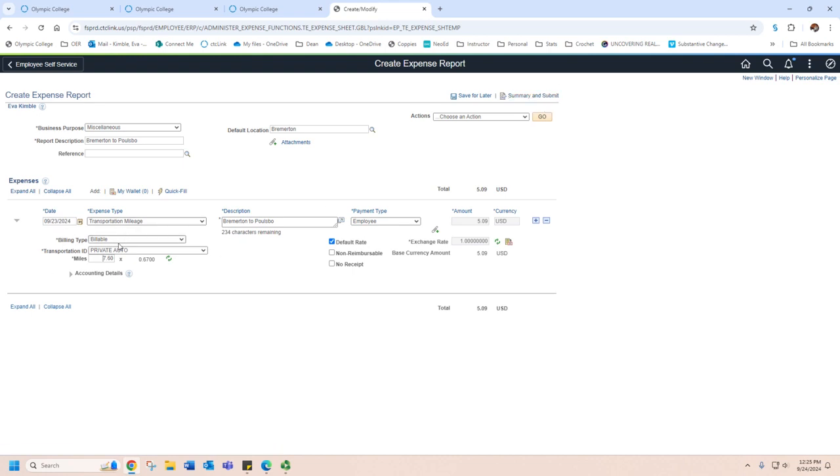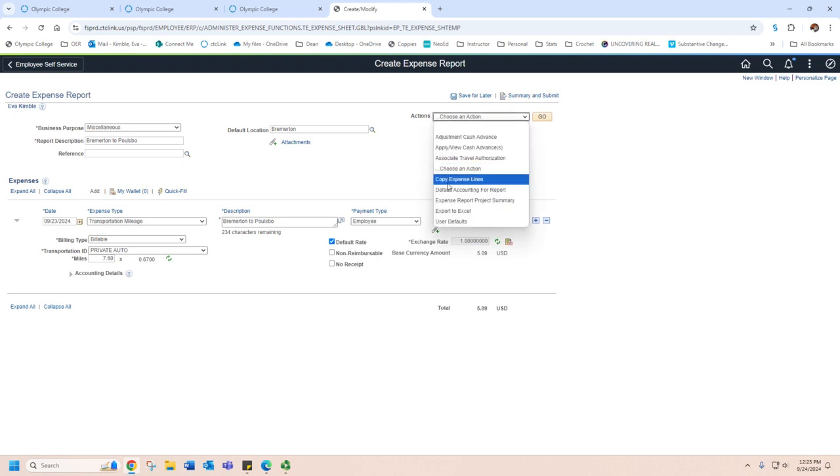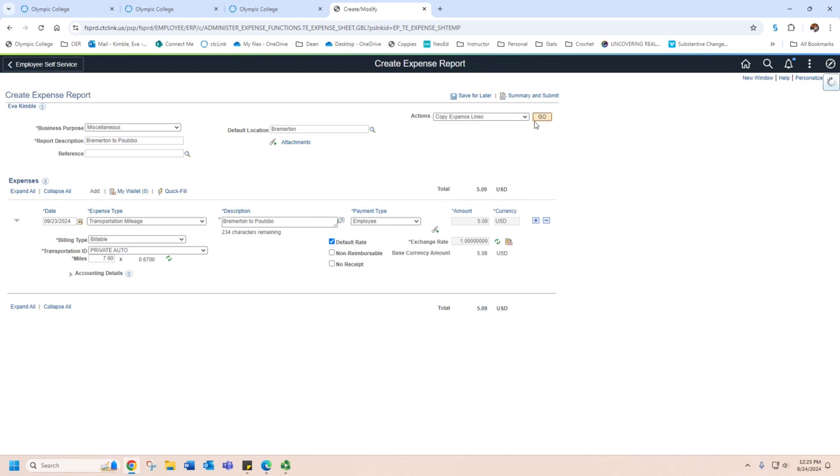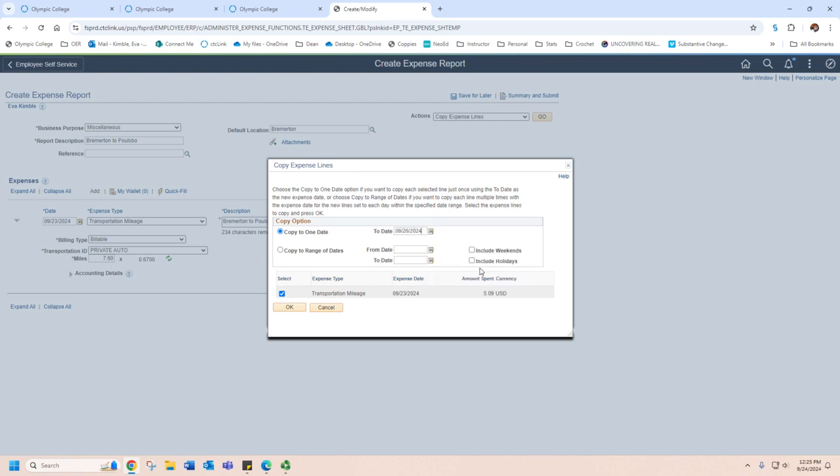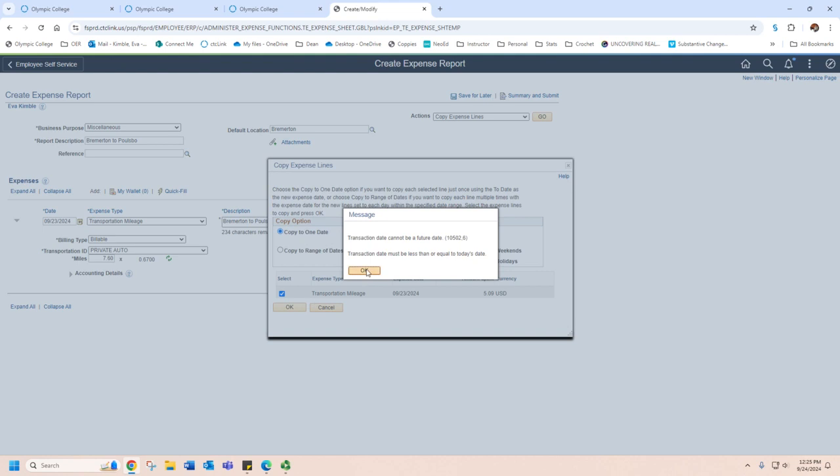If you have made multiple trips, then what you can do is go up to choose action, copy expense lines. When you do that, you can select the one that you want to copy. And you can either do it by date. So let's say that I did this same trip on the 26th. Or you can do a range of dates. So if you made this trip over and over again between two specific dates, you can enter that.